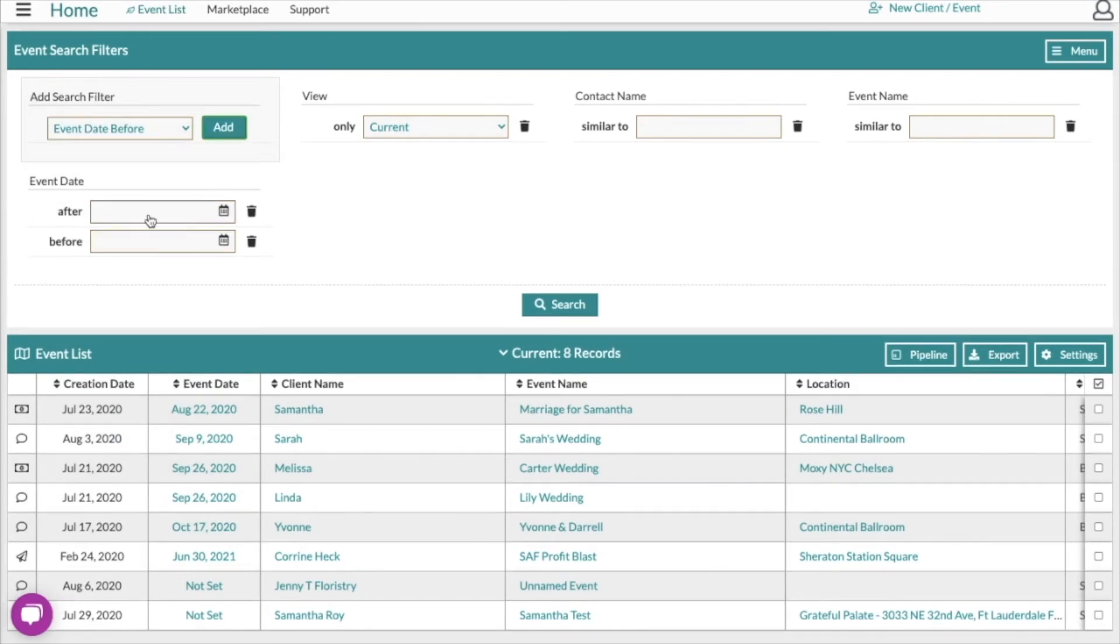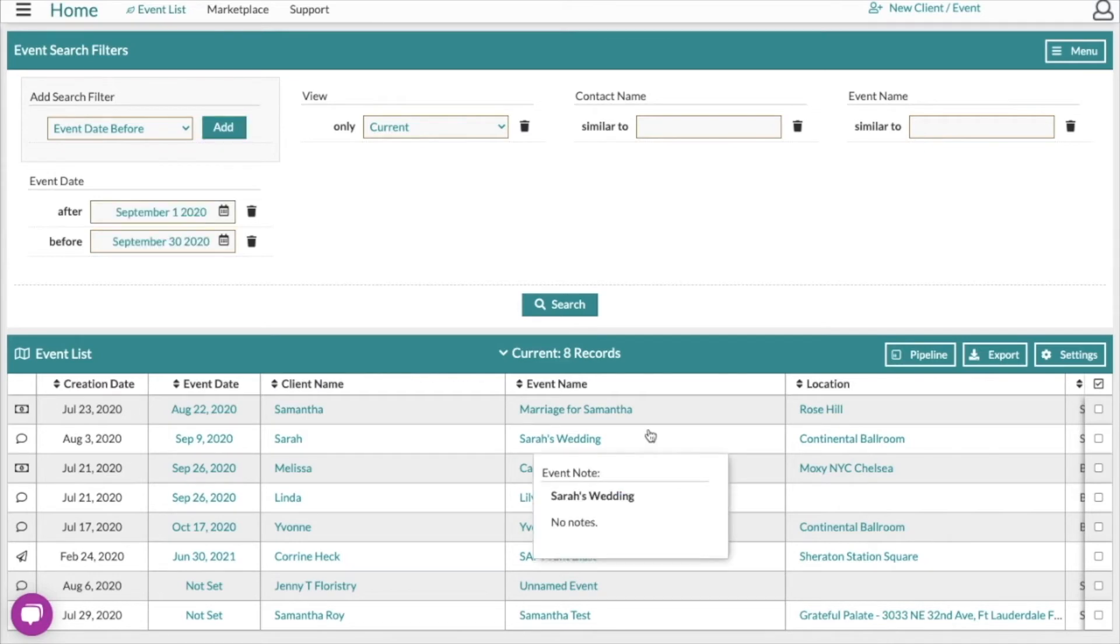For this example, let's go ahead and look at all of our events that are going to happen in September. It'll show us all the events that happen in that range. Go ahead and click search.